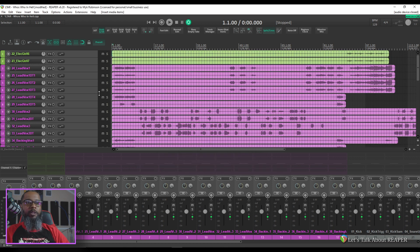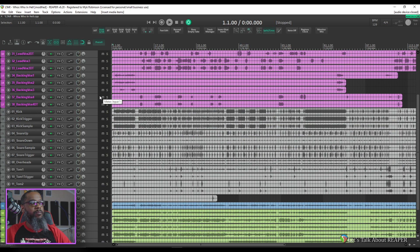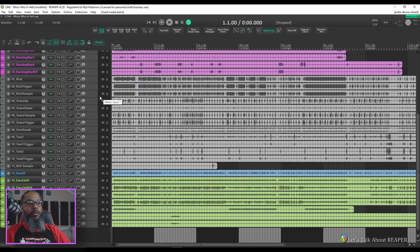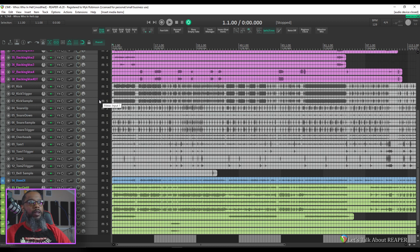Now that my tracks are imported, let's get rid of the dock so we can make sure that we've got everything in the right order. The number's correct. I've got 38 tracks, but this definitely will need some reorganization.